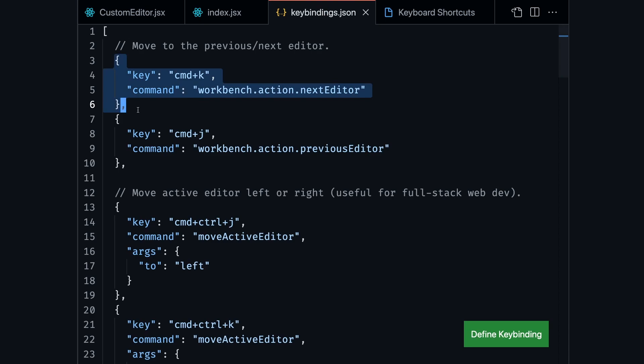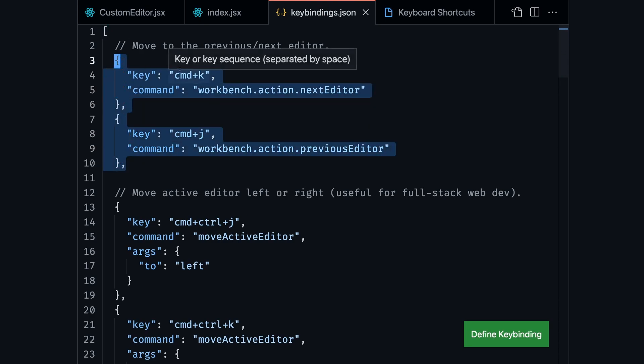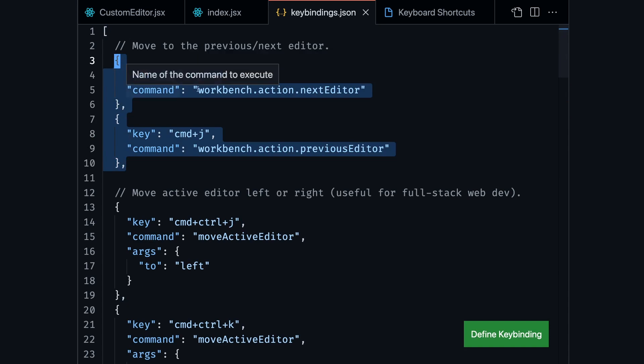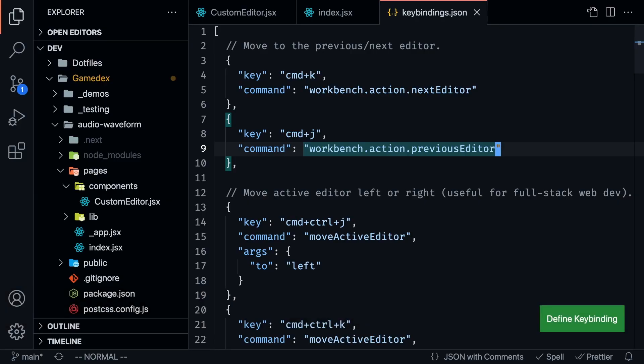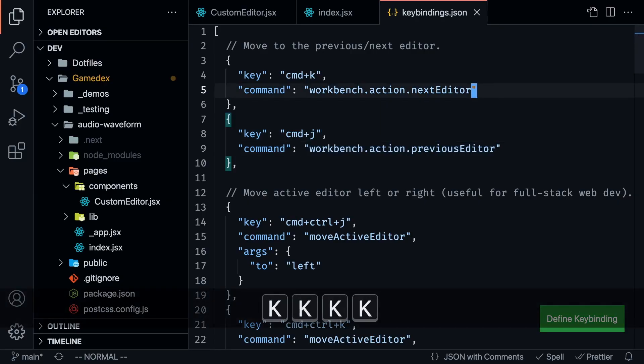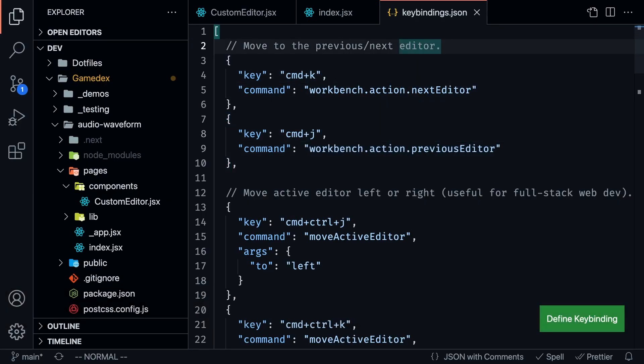So in the next section, I'm just going to go over my specific keybindings that I added after working with VS code and Vim for the last two years.